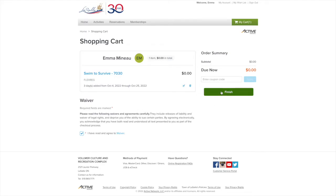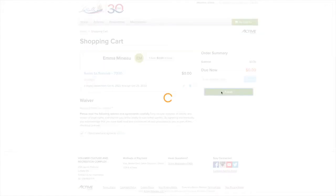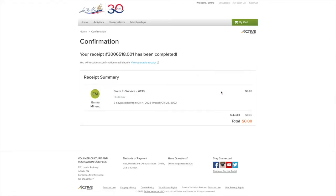A confirmation screen will appear that your sessions have been booked. A confirmation email will also be sent to the email address associated with your LaSalle Active Account.